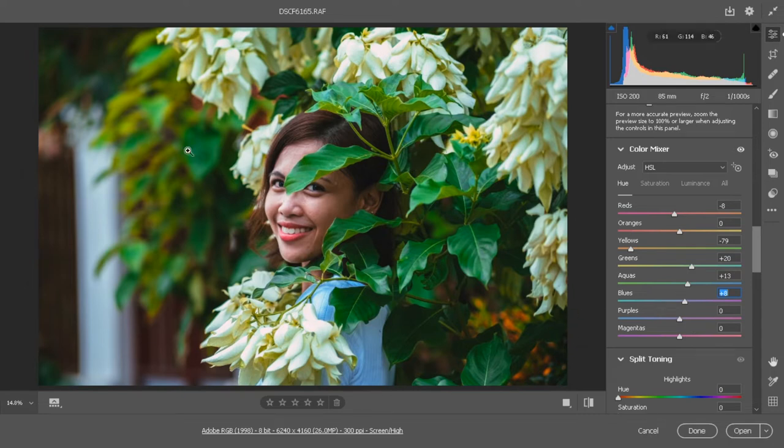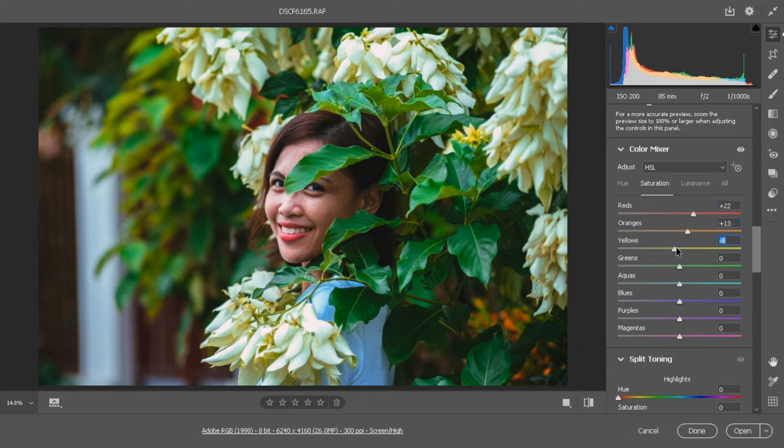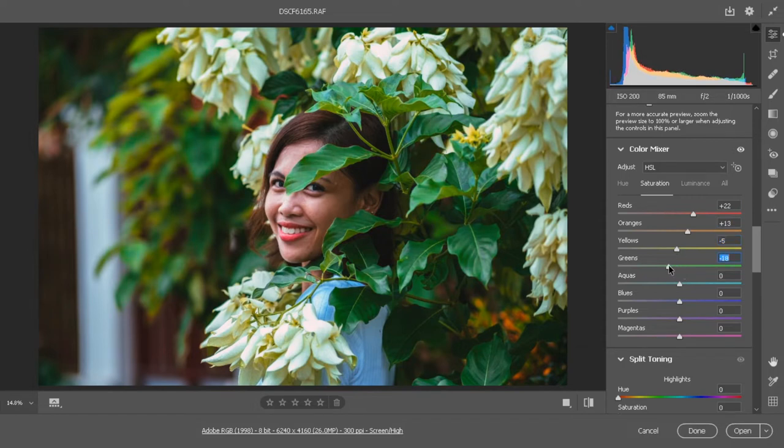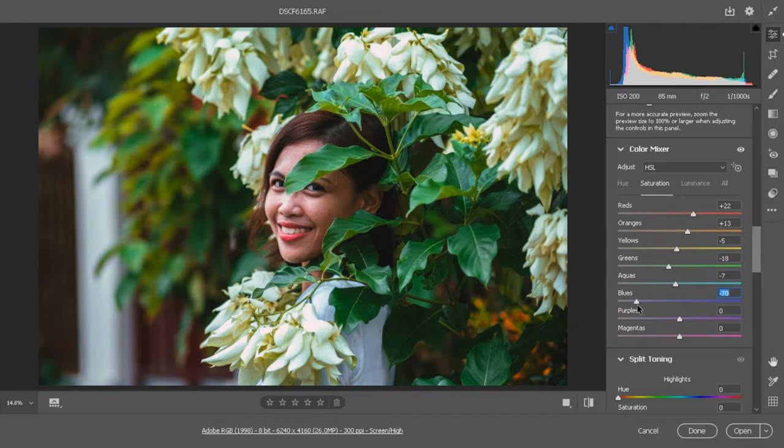We now go to the saturation. For the saturation, increase the saturation of red and orange. For green desaturate it. For aquas, desaturate the blue as well so her dress becomes white.